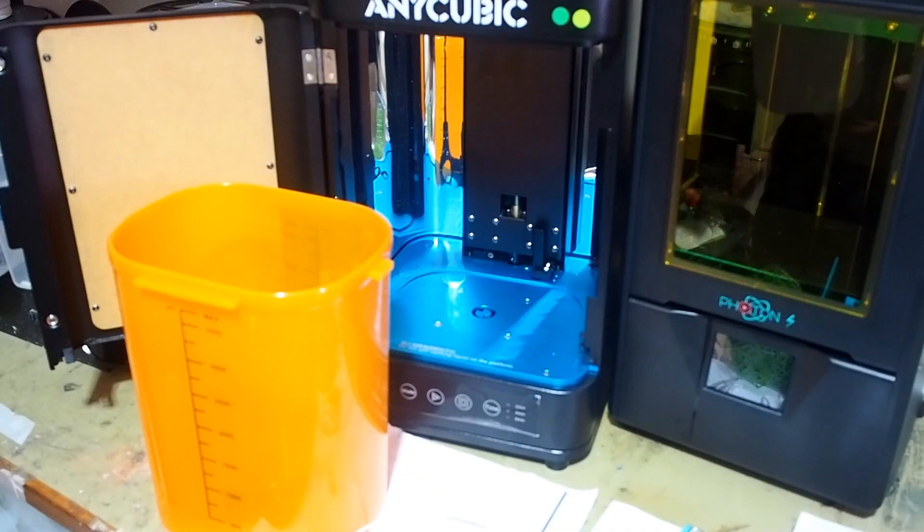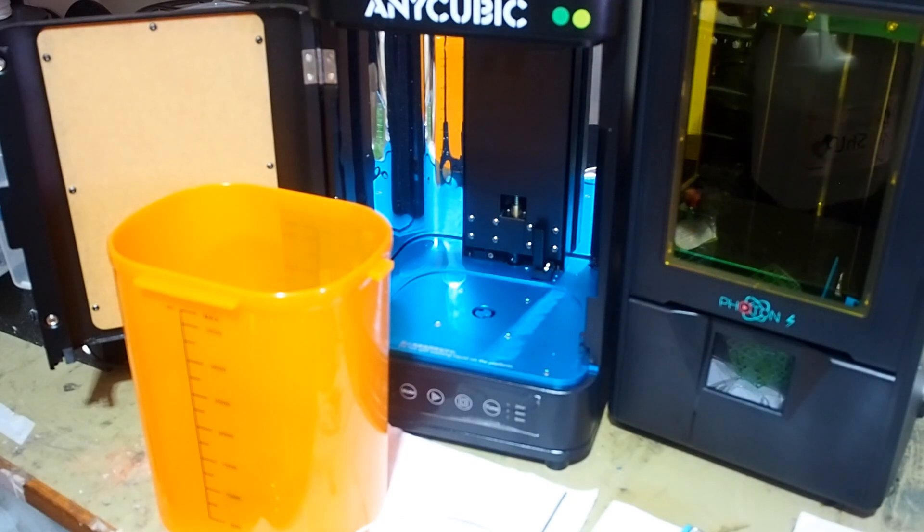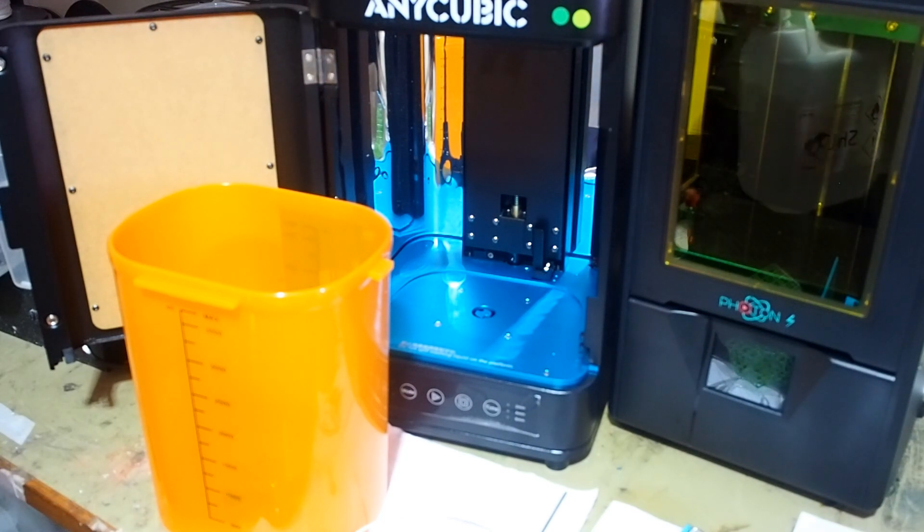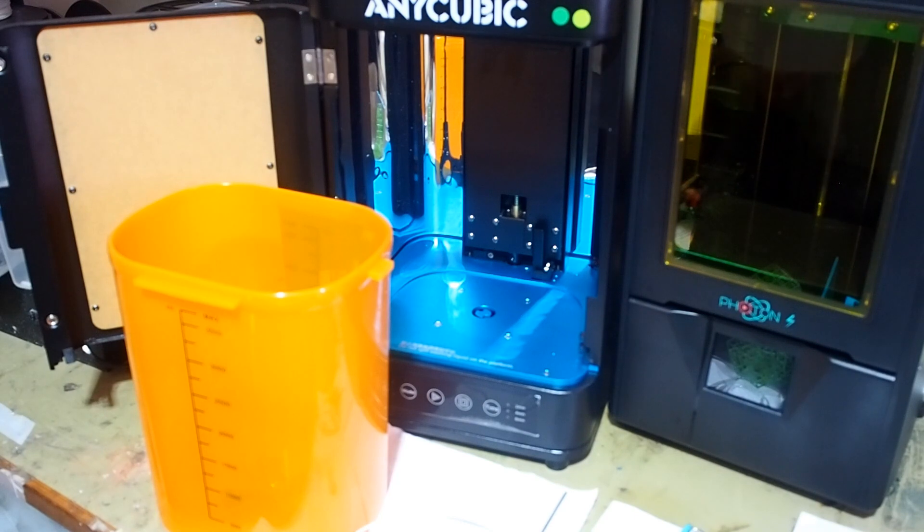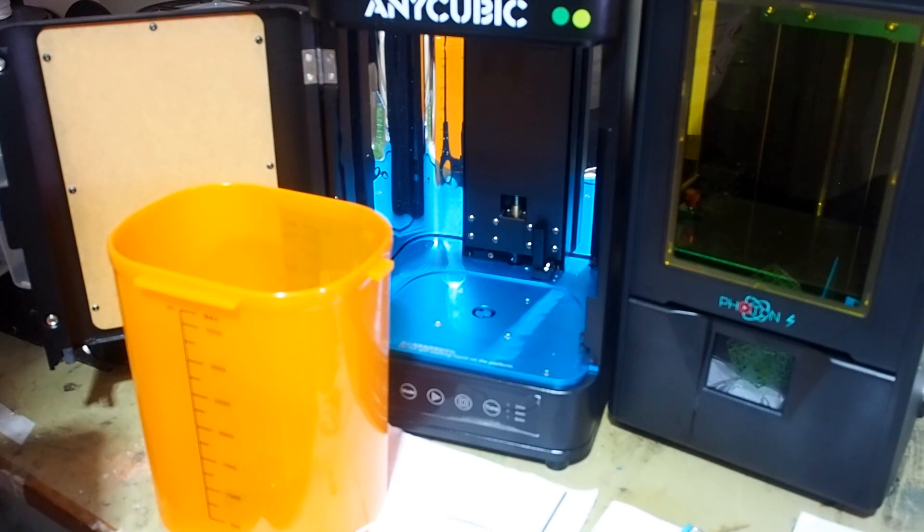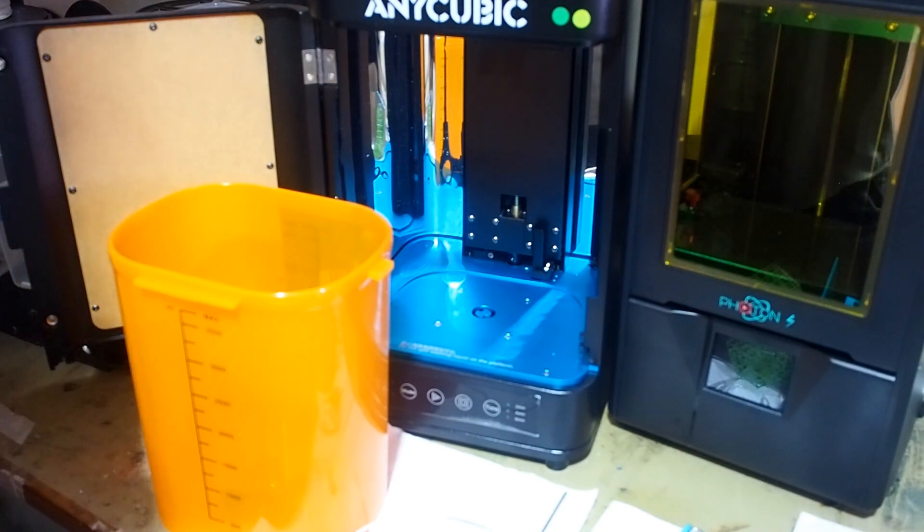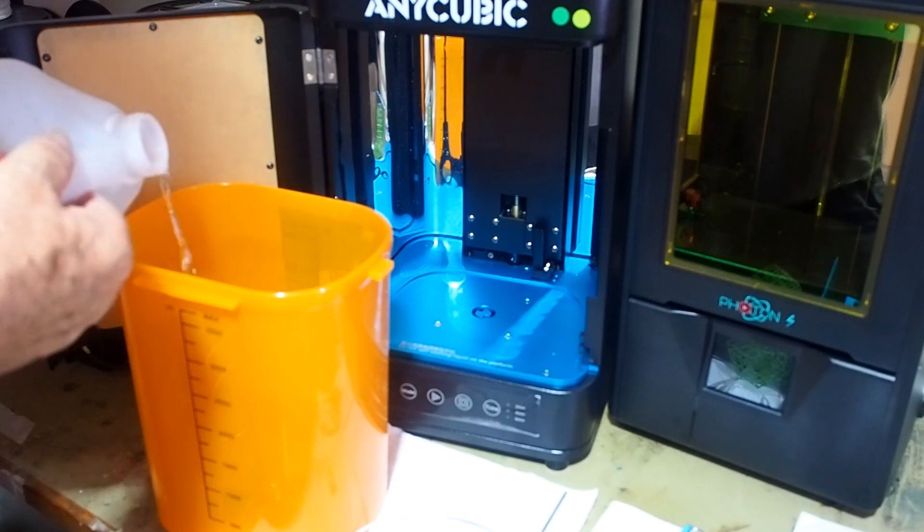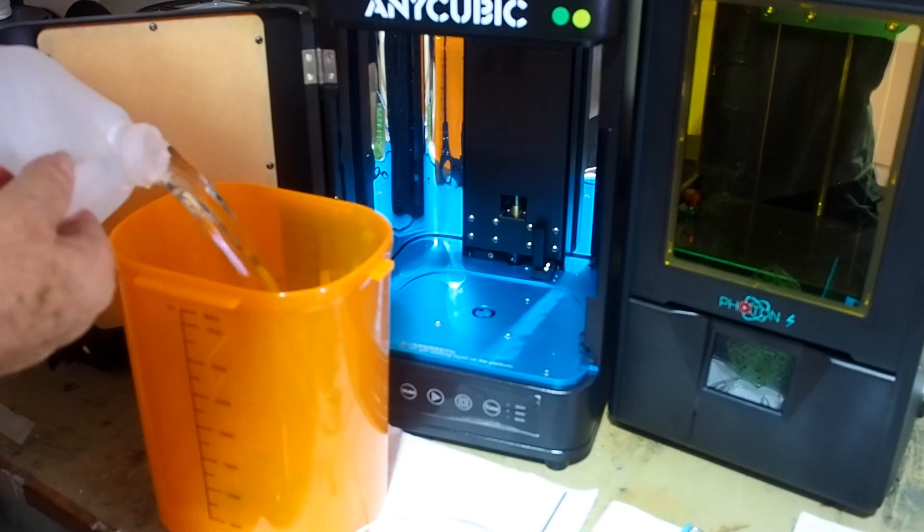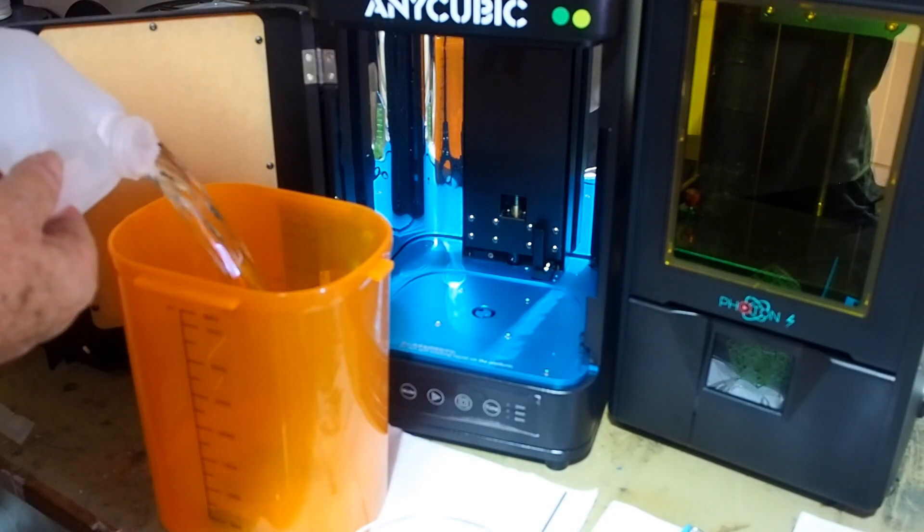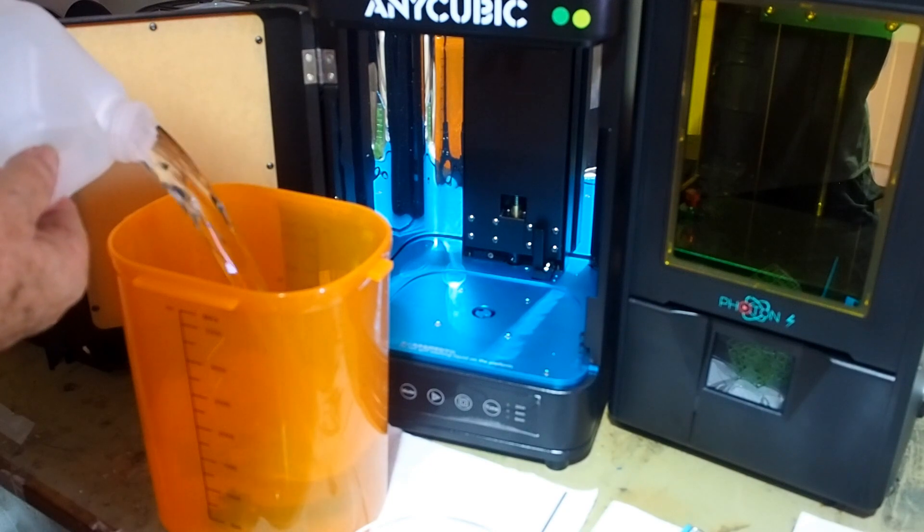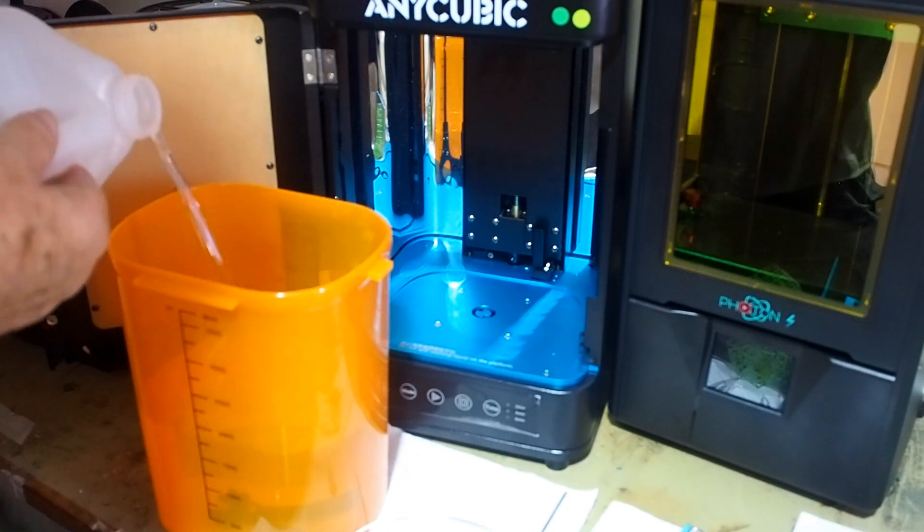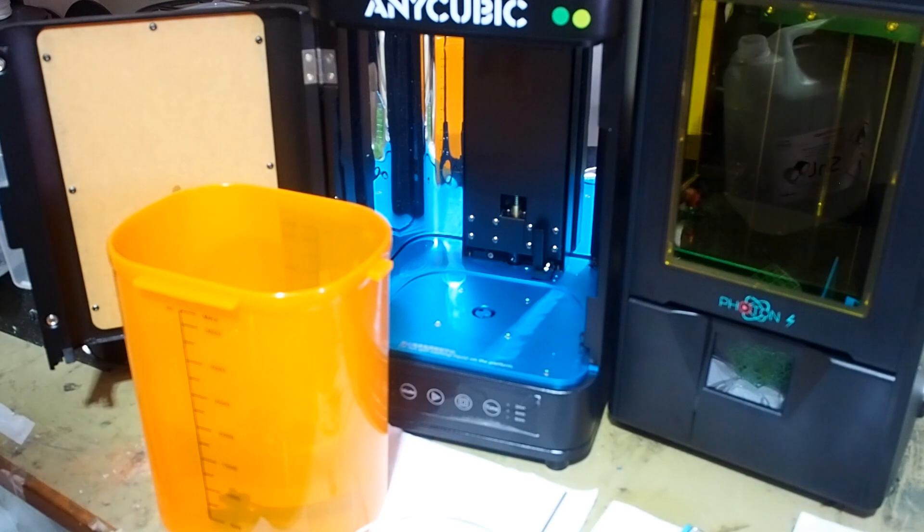The next thing to do is to put the isopropanol in the washing bucket. I don't think there's any need to put any more than you need to cover the piece that you're making. So, I'll put in 2 liters, which should be enough for starters.